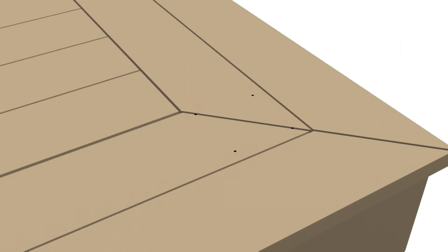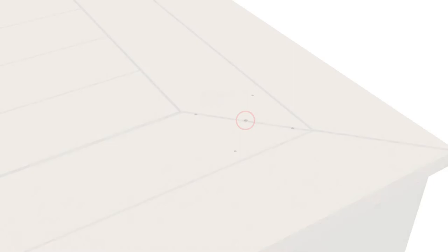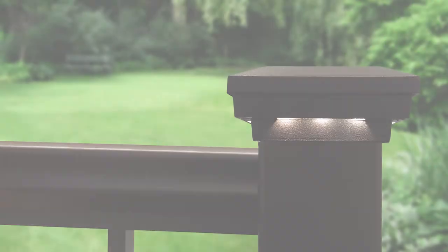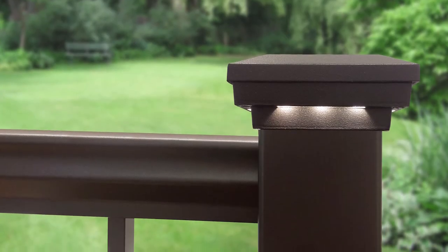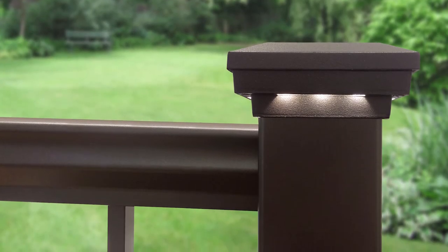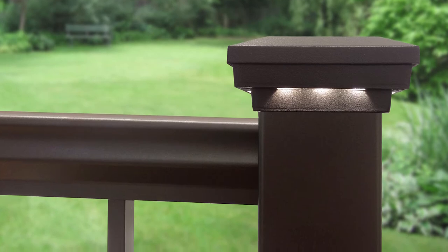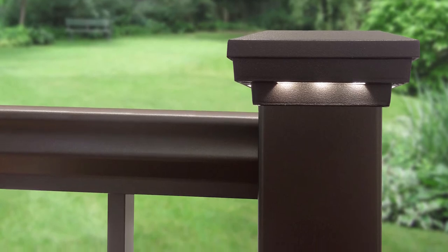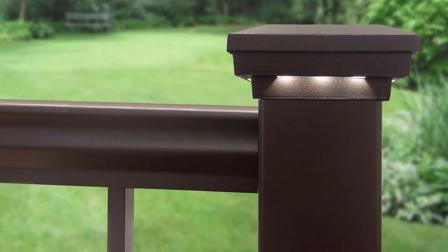If post cap lighting will be installed, drill a 5/8 inch hole in center of the four deck screw holes to feed lighting wires. Note: if installing post lighting, wiring must be installed prior to securing posts to deck stair surface and installing top rail snaps.